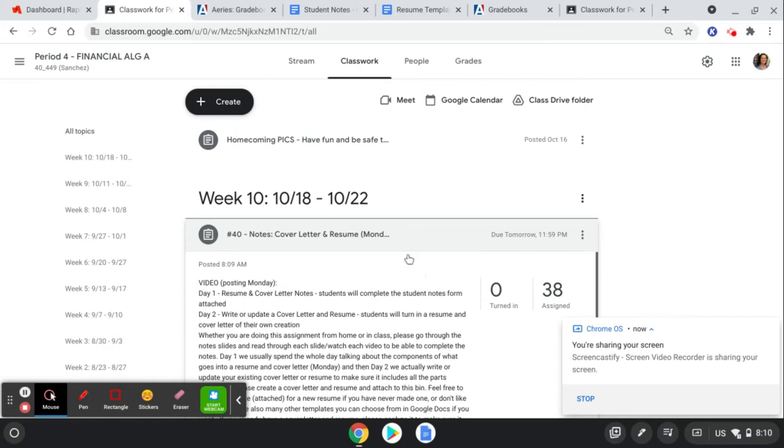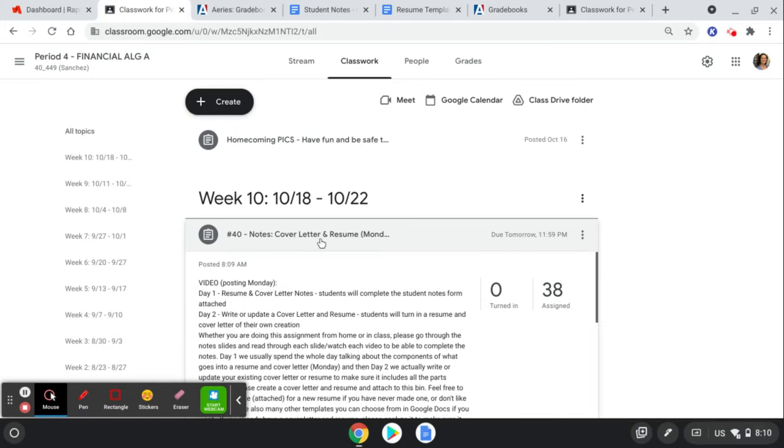Okay, for the next two days we're going to be working on cover letter and resume. You might be thinking, 'Hey, I already have a cover letter and resume.' What we're doing over the next two days is confirming and analyzing what should be in a cover letter and resume, and analyzing and updating your current cover letter and resume.